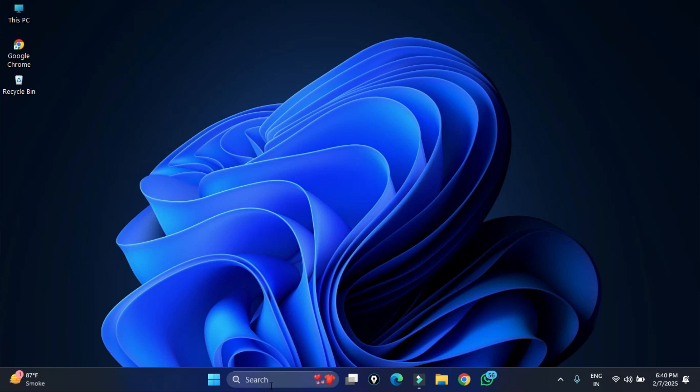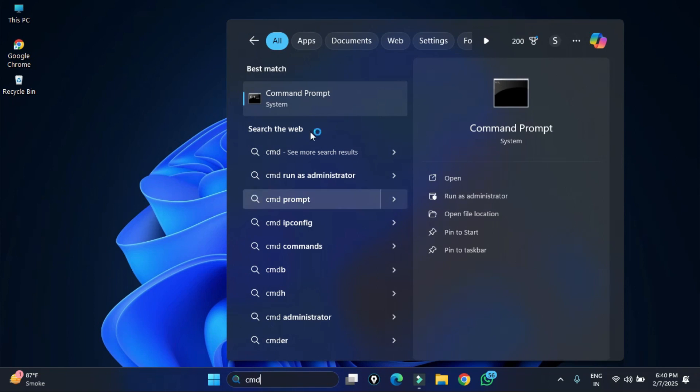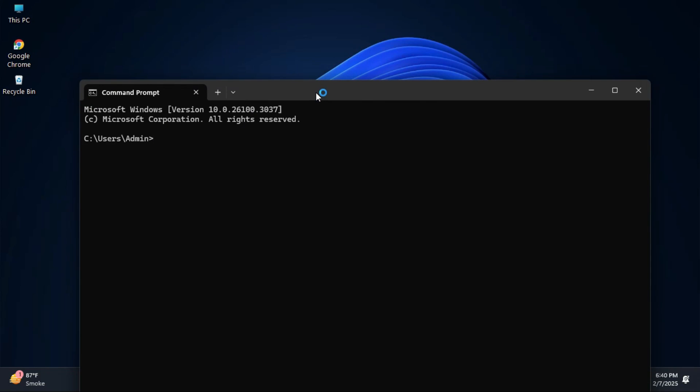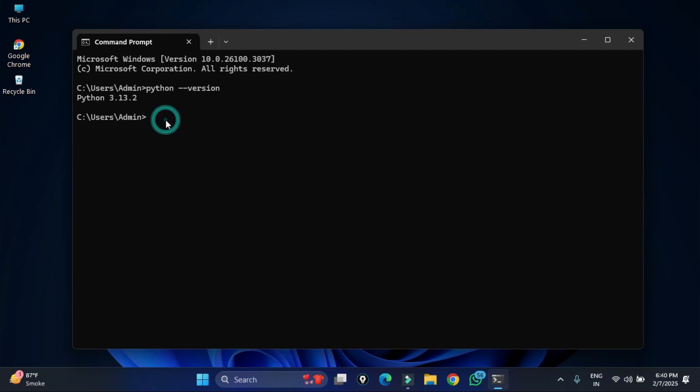We are going to open a command prompt. In the search box simply type cmd and here select command prompt. Now here type the command python space hyphen hyphen version. It will show you the version of Python. It's not showing any error, that means the installation is successful.